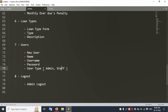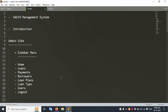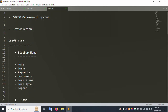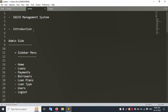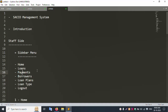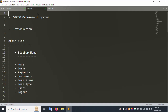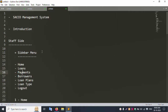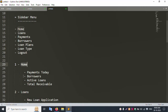Next is the Staff side introduction. The admin side is followed by the Staff side. The Staff sidebar menu includes Home, Loan, Payment, Loan Plan, and Loan Type. The User menu is not available on the Staff side — only the admin can create users, not staff.